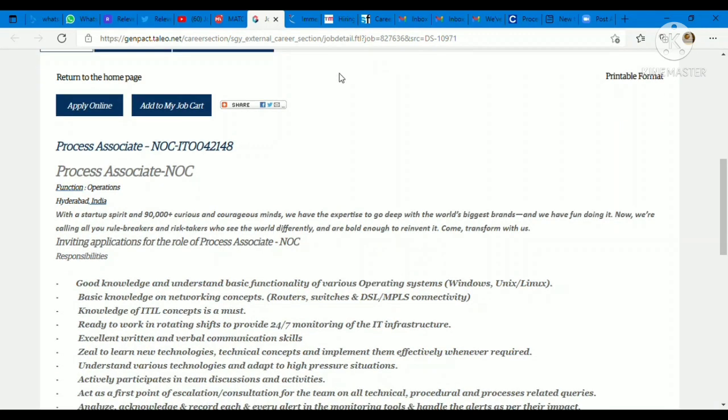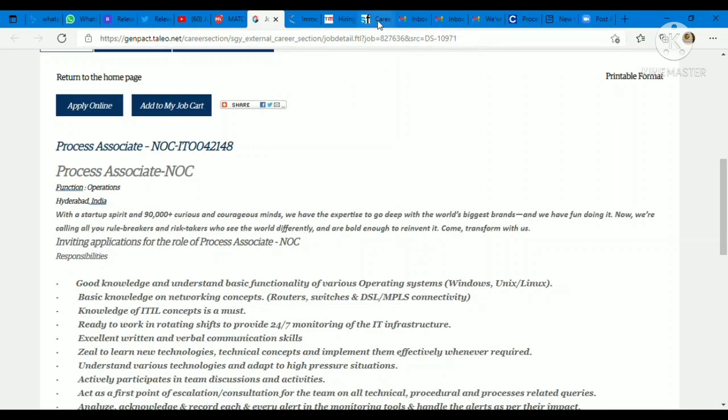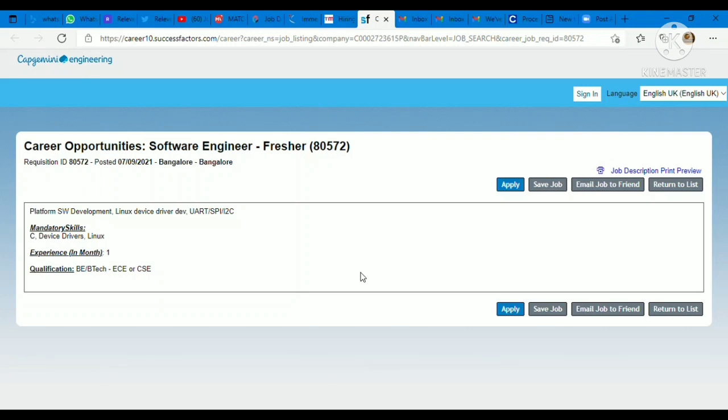Next opportunity is coming from Capgemini company. Capgemini is also hiring all the candidates for the position of Software Engineer. Job location is Bangalore. They recently posted this opportunity. If you have knowledge of Linux device driver development, software development, C, device drivers, and Linux, please apply for the opportunity as soon as possible. If you have any relevant experience up to one year, you can apply. B.E. B.Tech, especially ECE or CSC branches. All the best. Please apply for the profile as soon as possible. No application charges. Simply click on apply now.